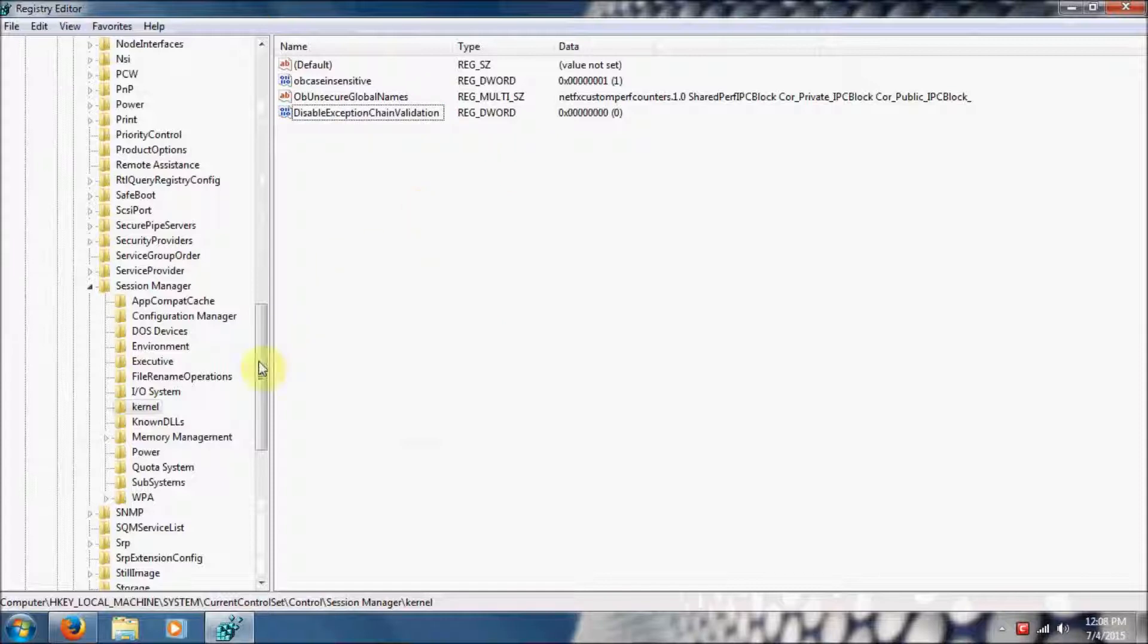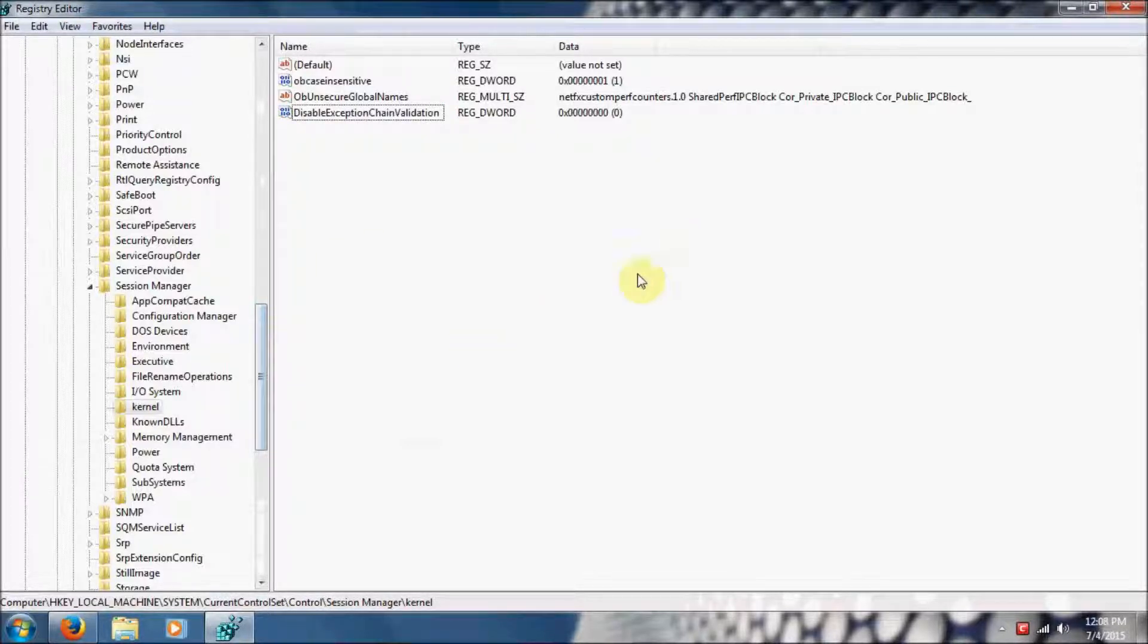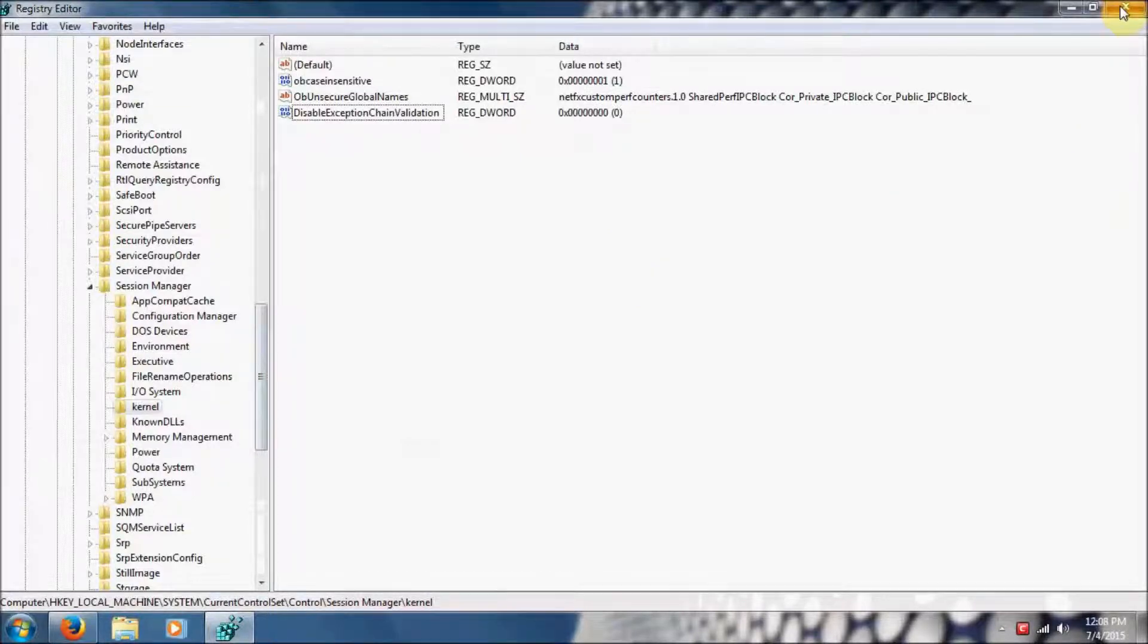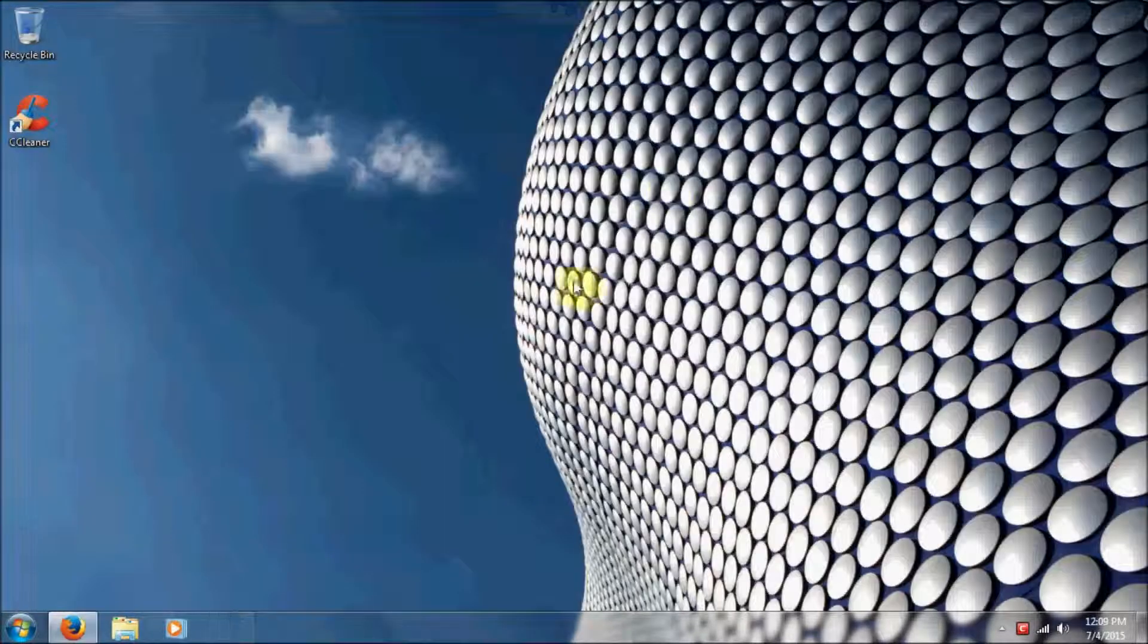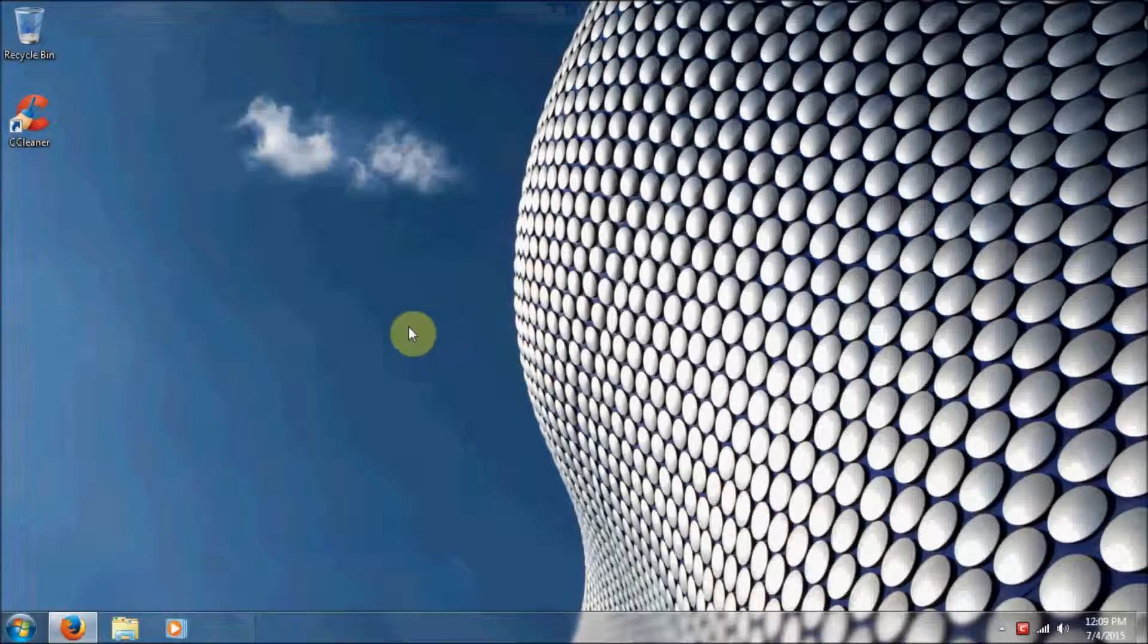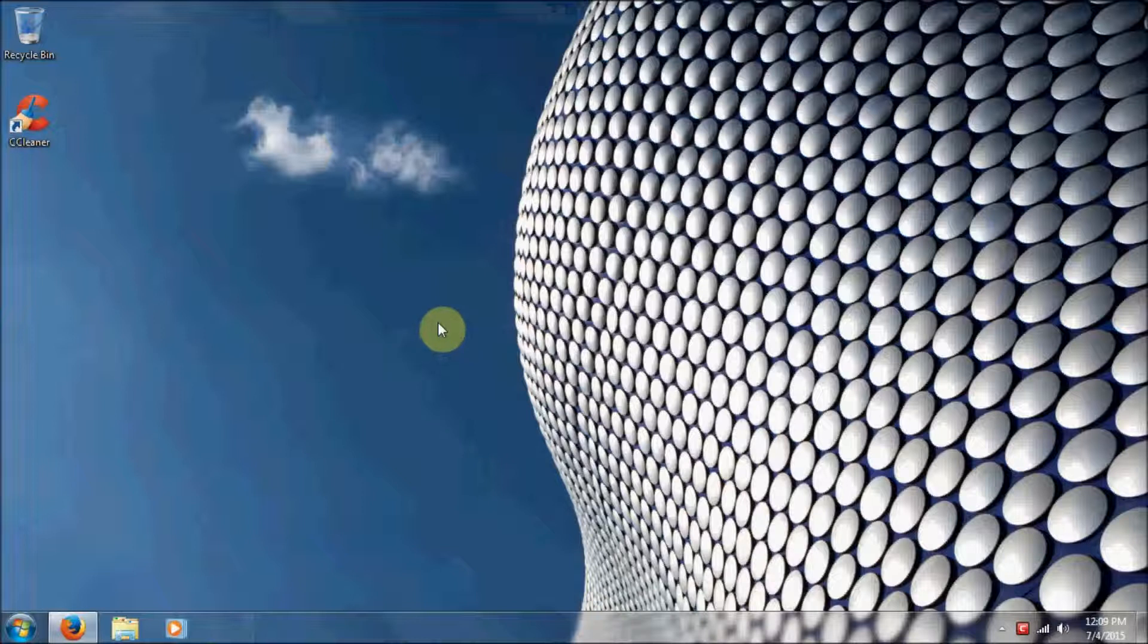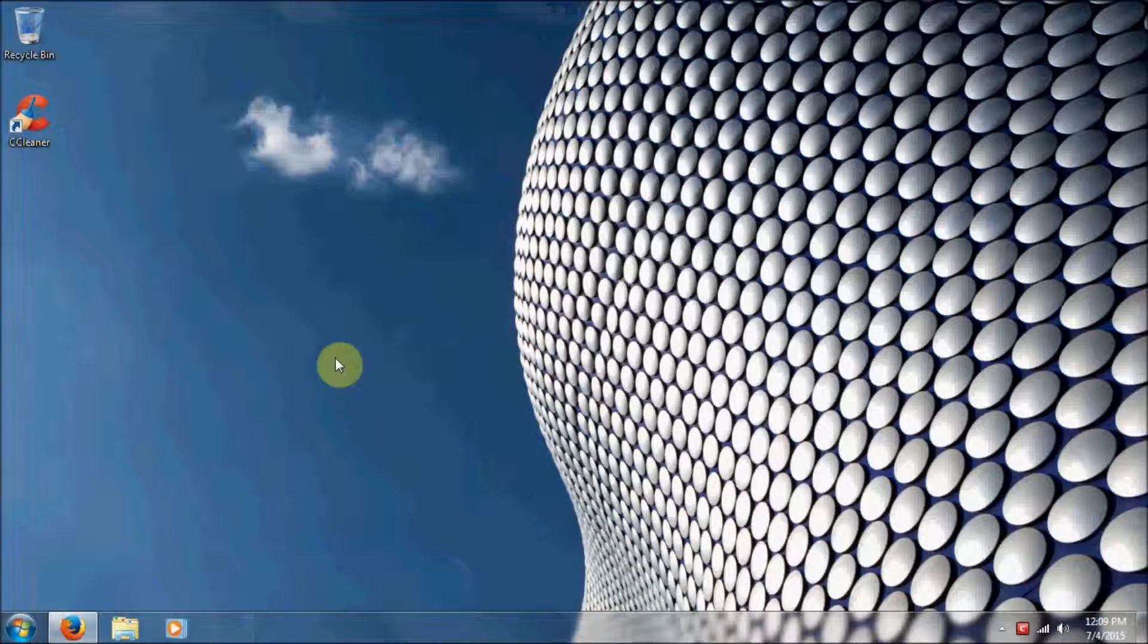And now our Structured Exception Handling Overwrite Protection is enabled in our Windows Operating System. Structured Exception Handling Overwrite Protection provides another layer of protection for your applications from startup of Windows Operating System.